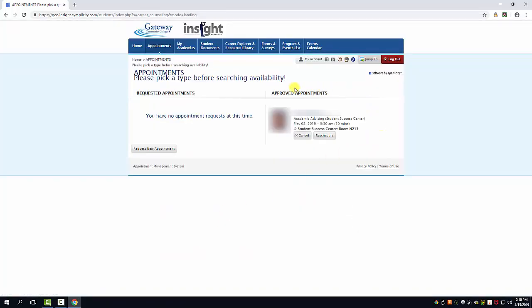Here your appointment will be confirmed including the location and time as well as the advisor. If you ever need to reschedule you can come back to this page and do so from here. Thank you for watching and we hope to see you soon.